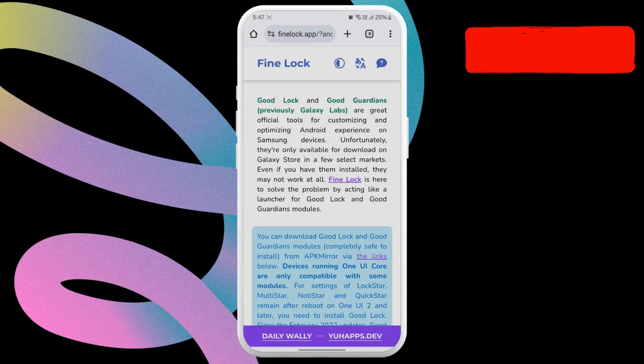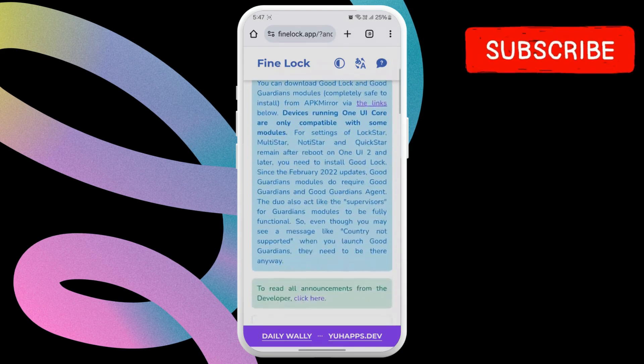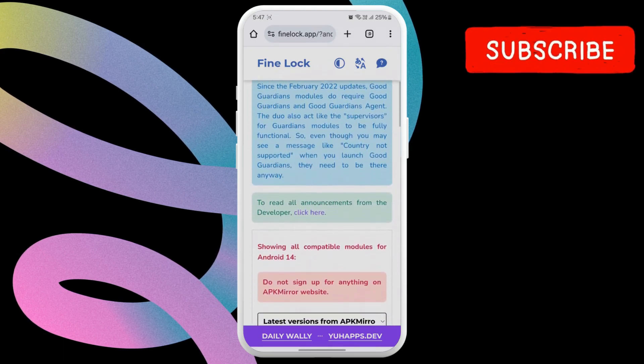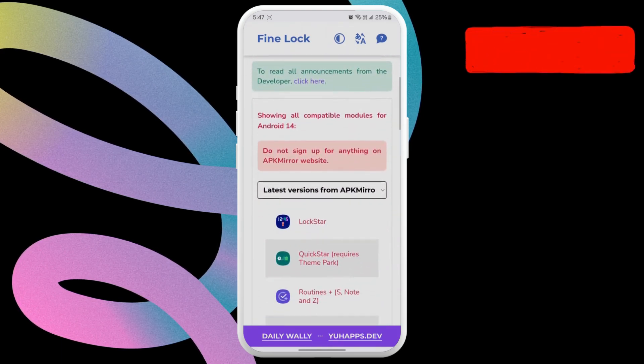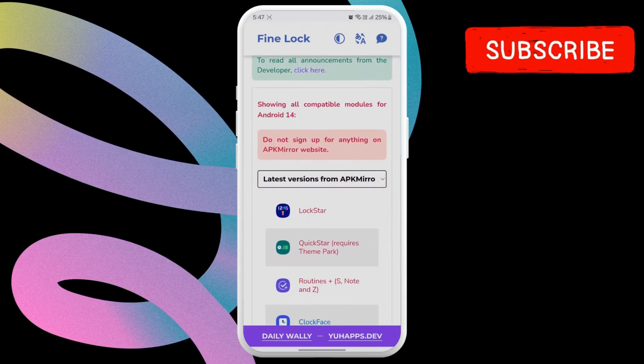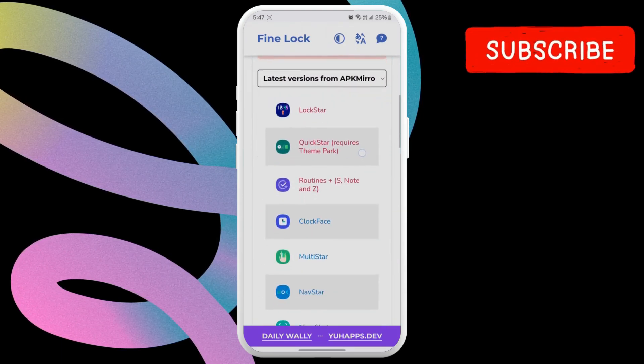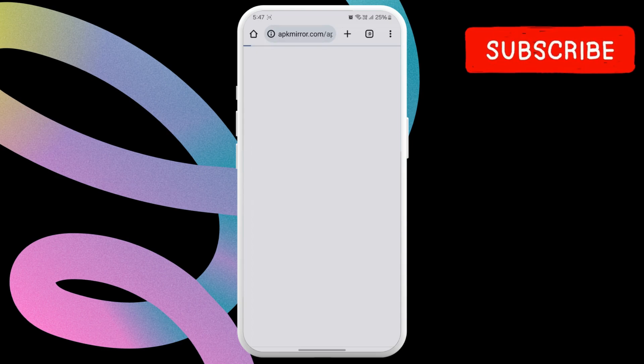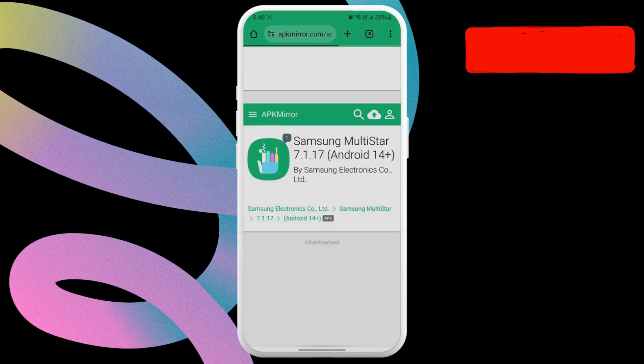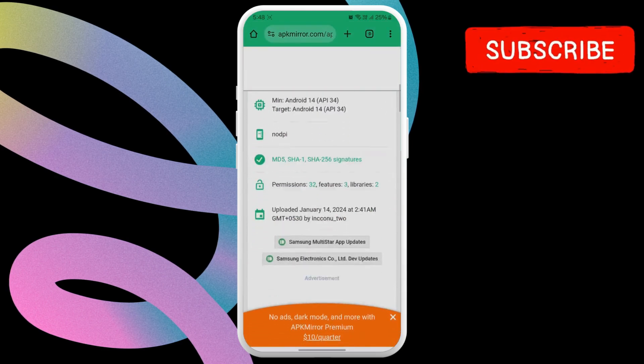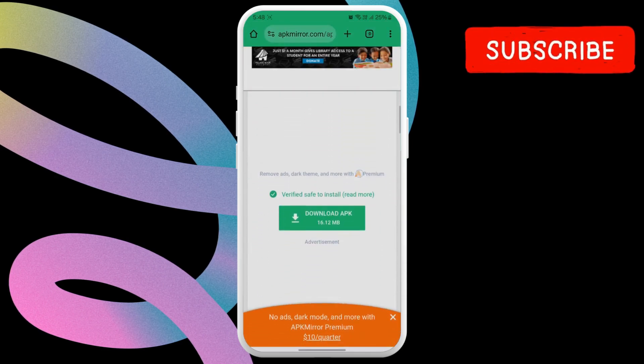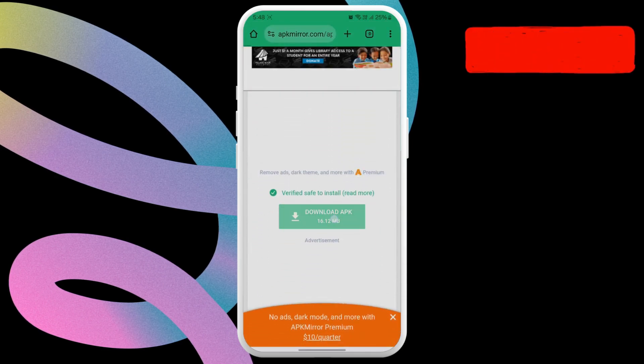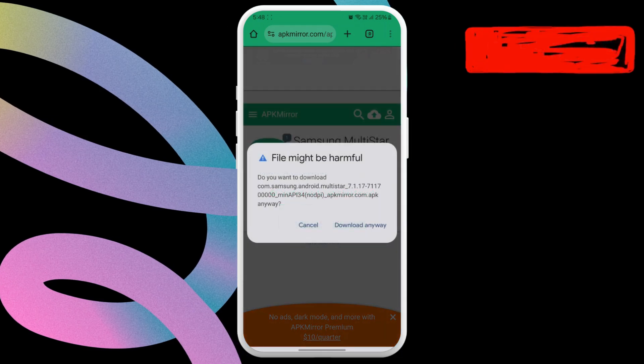This will open your phone's web browser. Here, select the module again. This will take you to the APK Mirror website from where you can download the APK file for the module using the Download APK button. Select Download Anyway to continue.